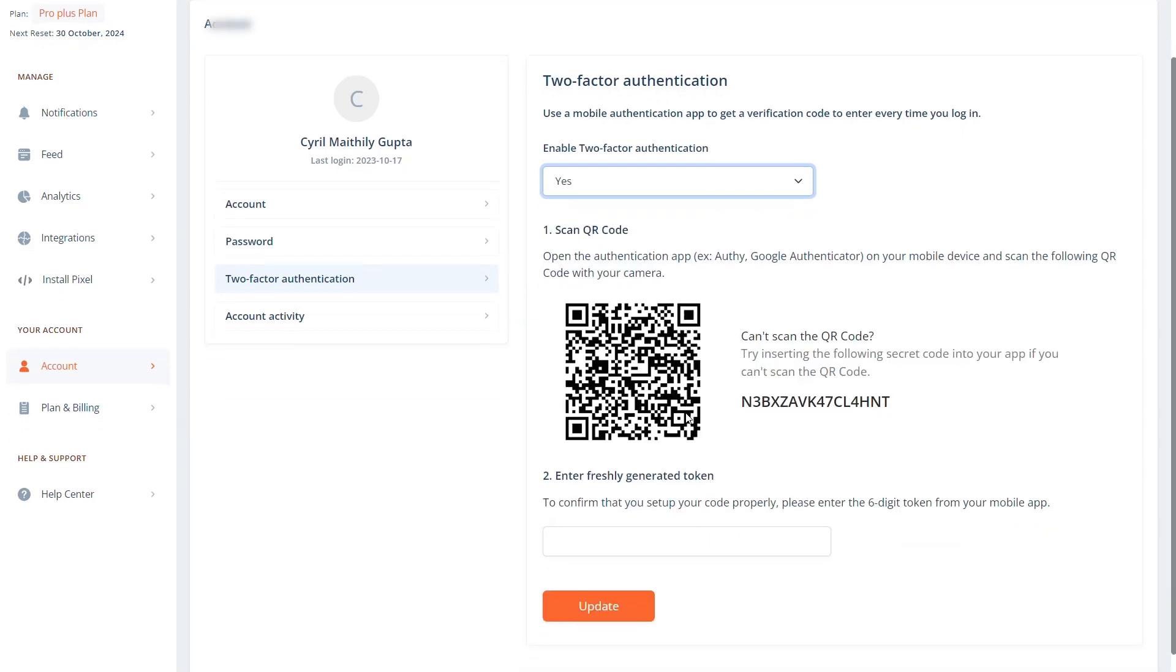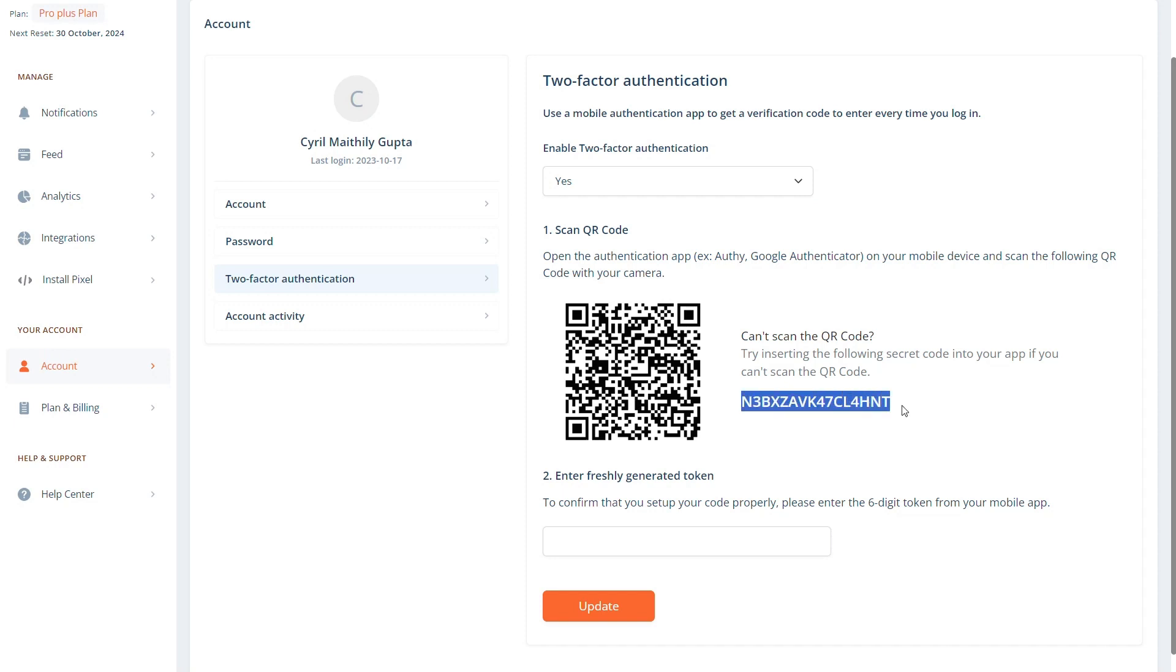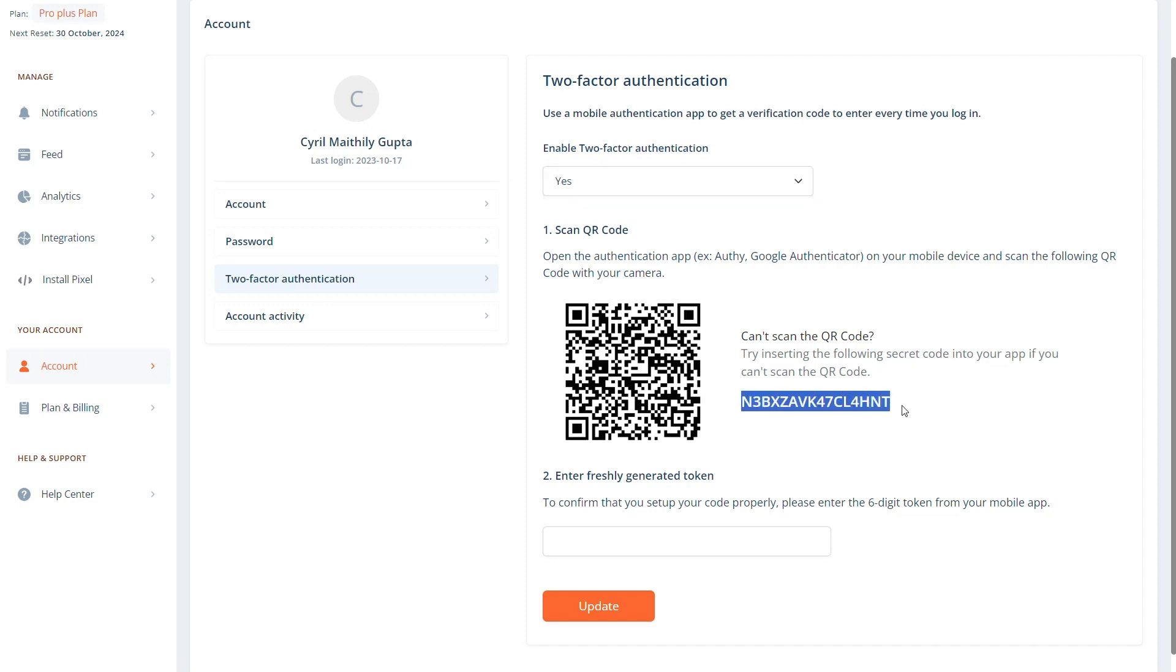Scan this QR code with a third-party app like Google Authenticator or Authy. If you're unable to scan, enter this code into your app. It will generate a six-digit code. Enter the generated code from your app to enable two-step verification.